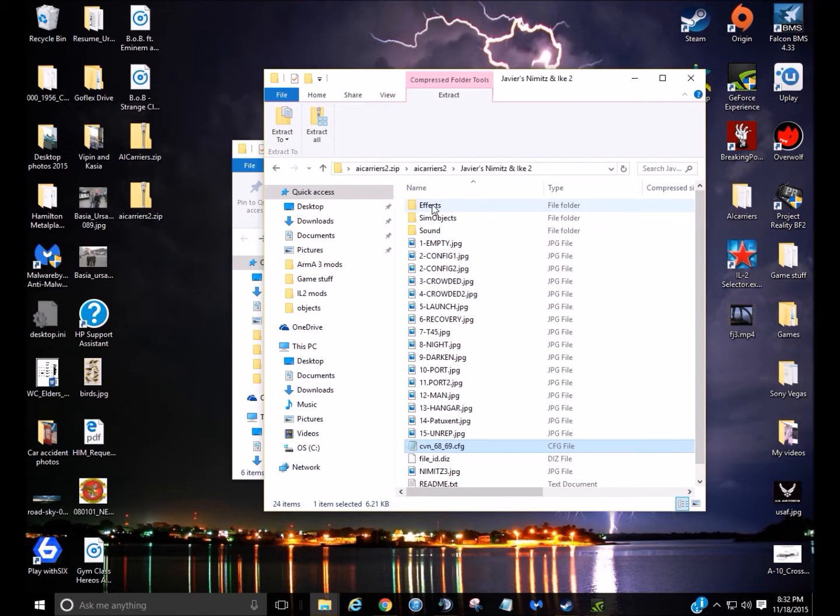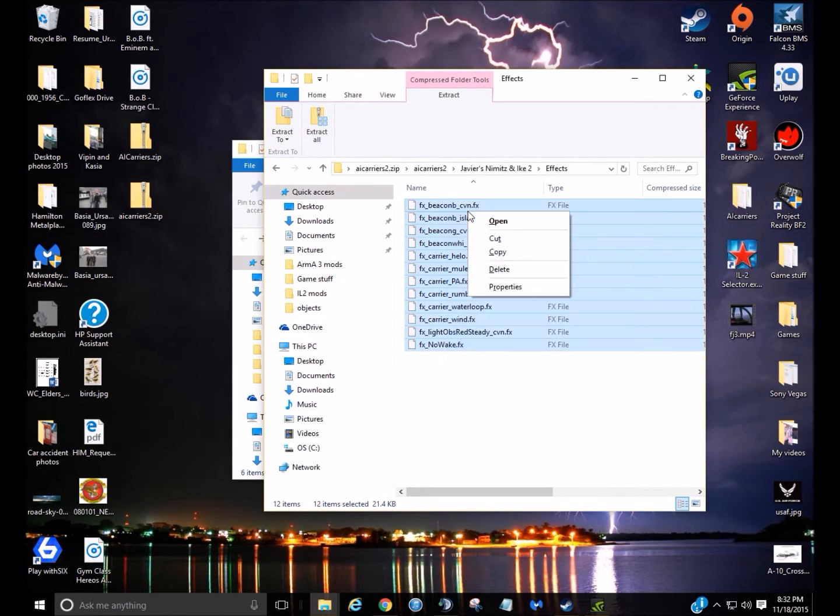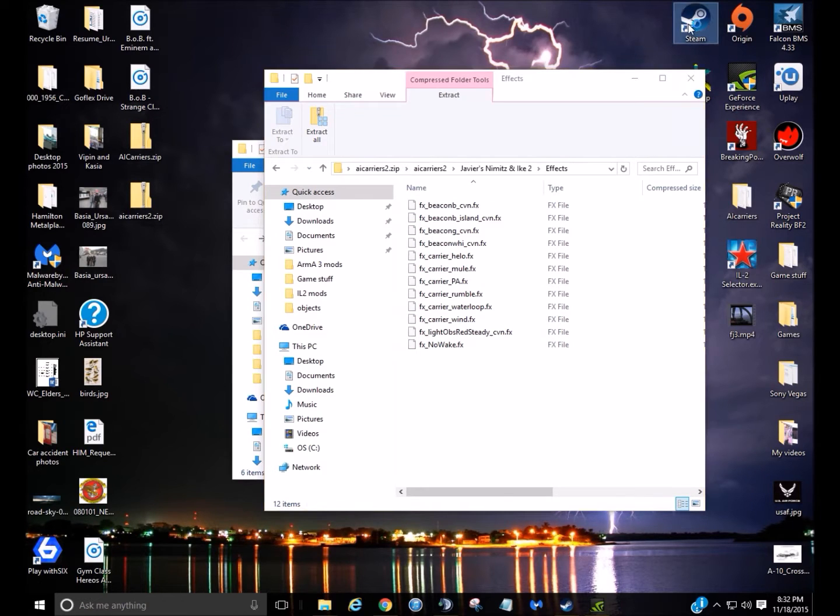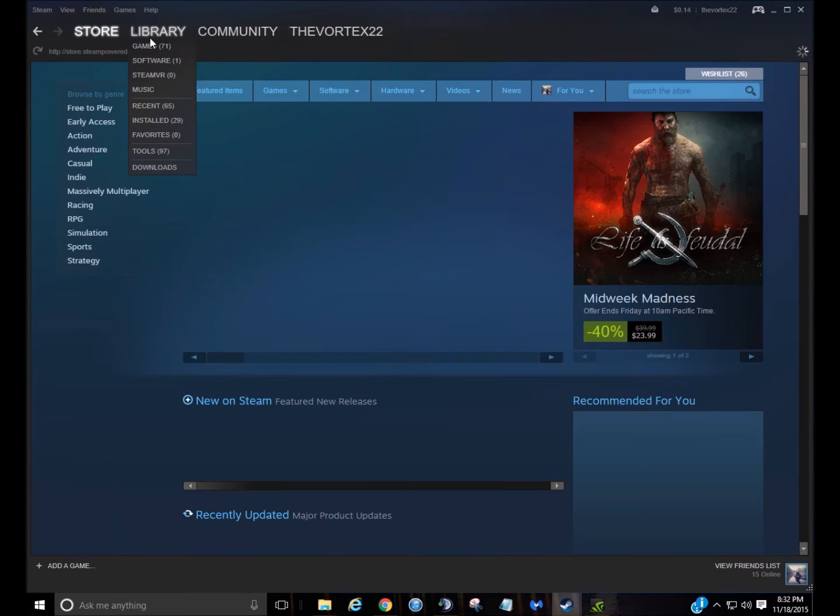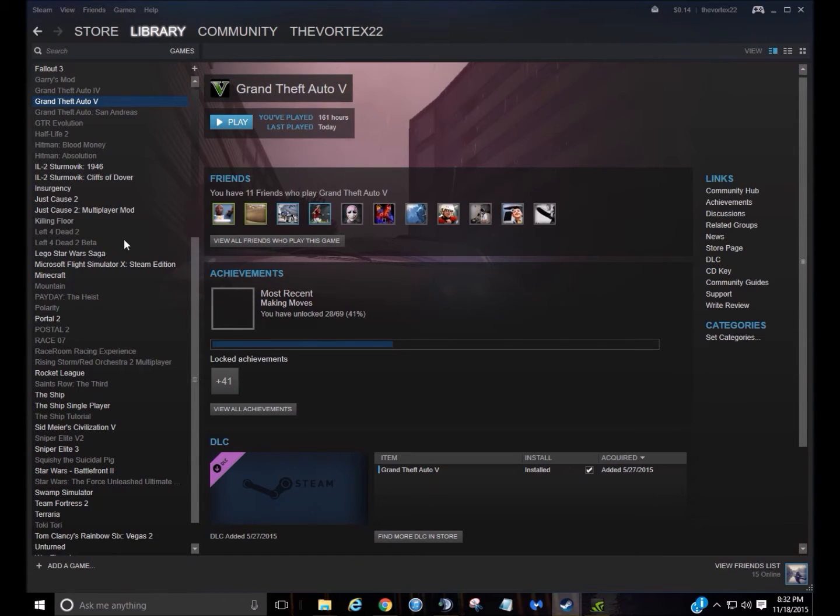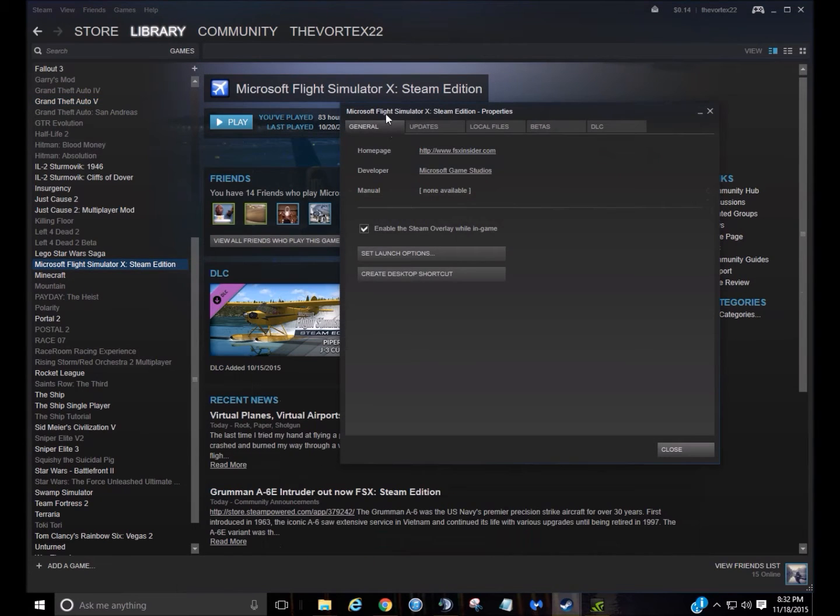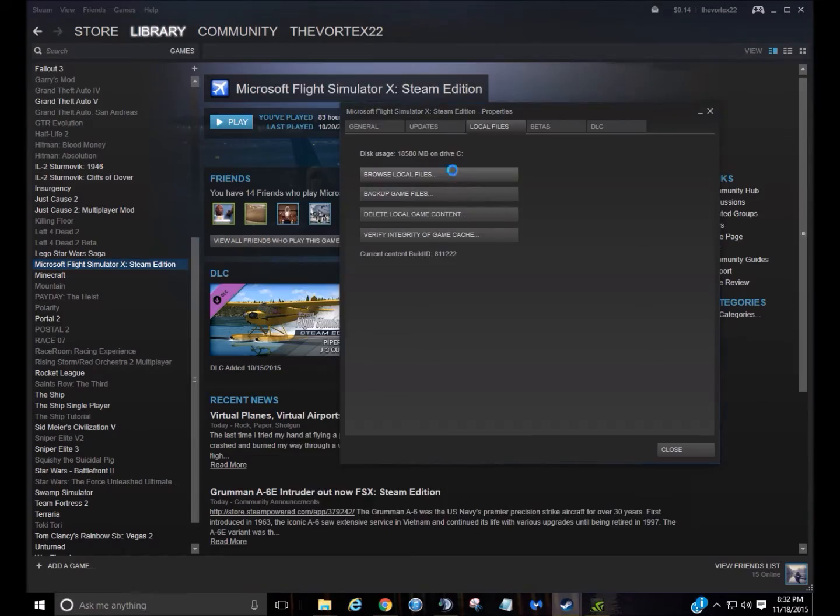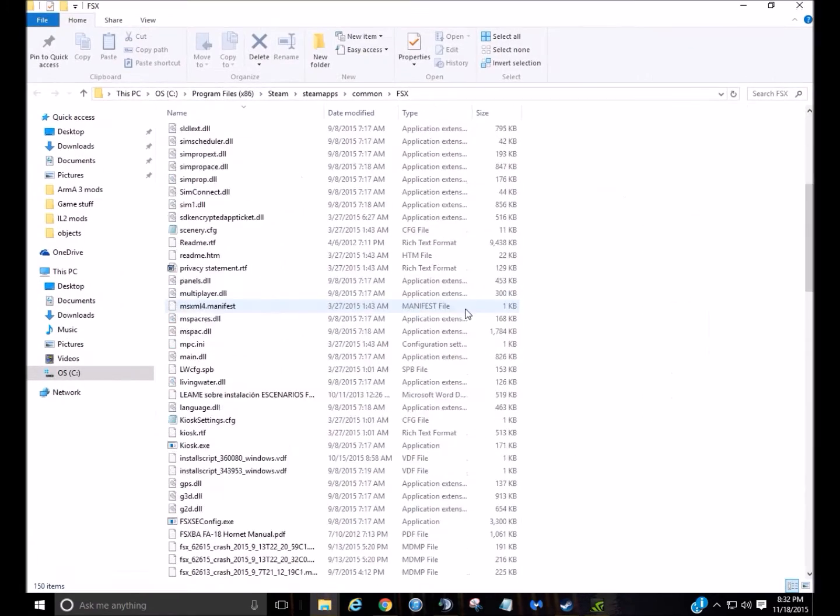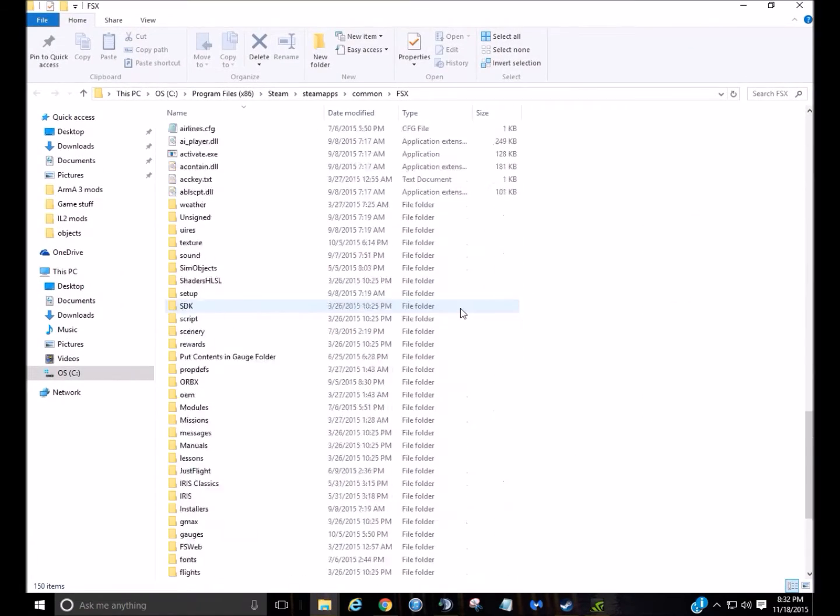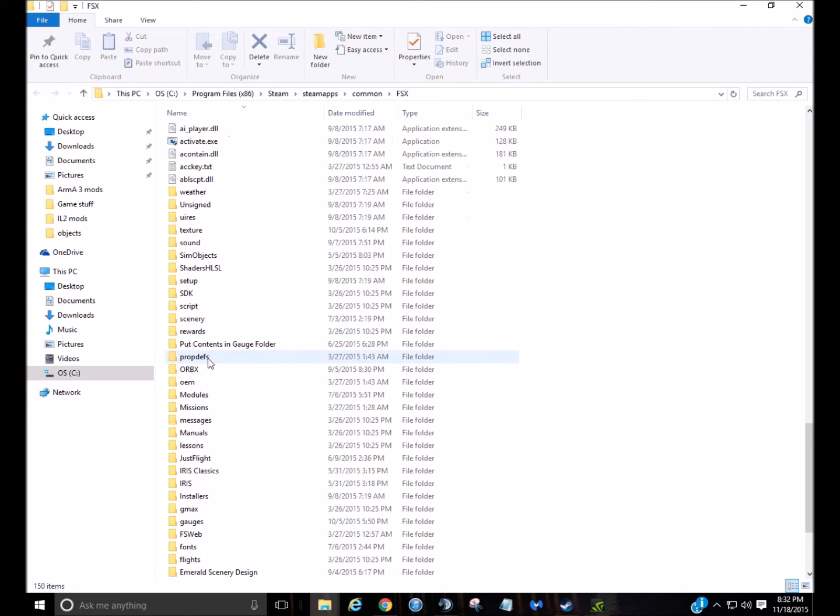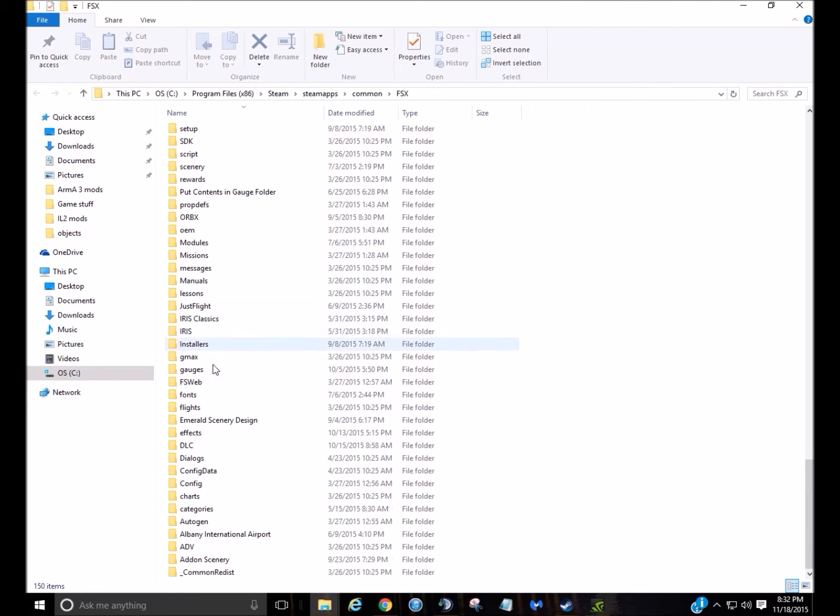Then you're going to go to the effects, you're just going to drag and then copy and put that into your FSX folder, which I can demonstrate here. You're going to right click, go to properties, browse local files, so now we'll open the local files, then you don't want to find the effects folder, which is right here.